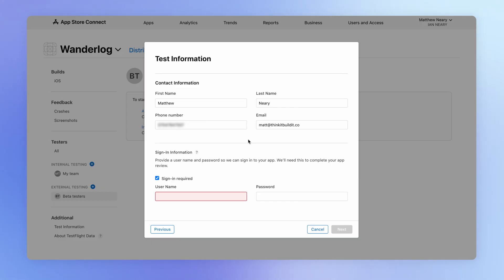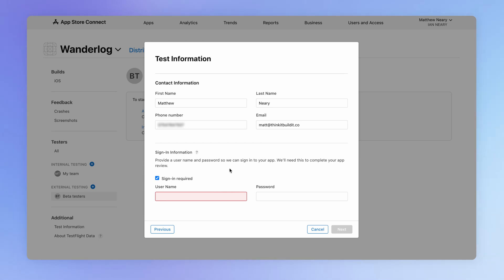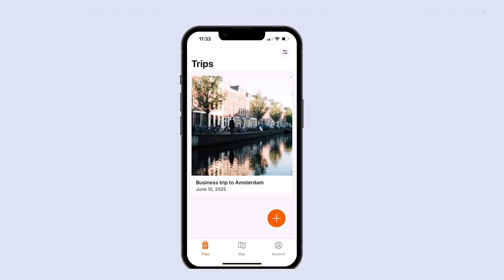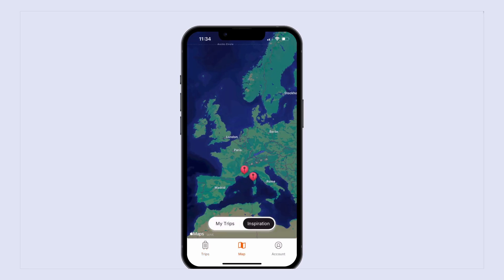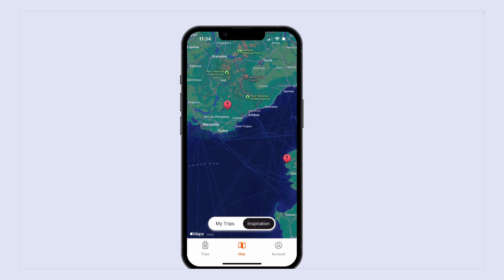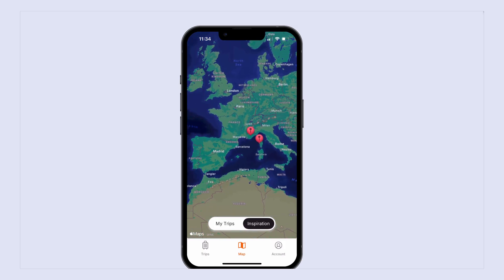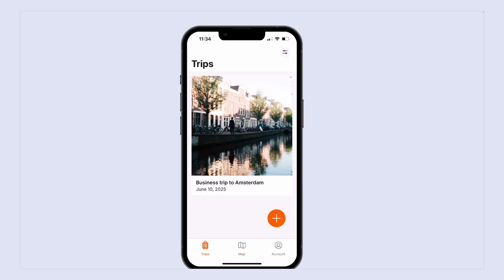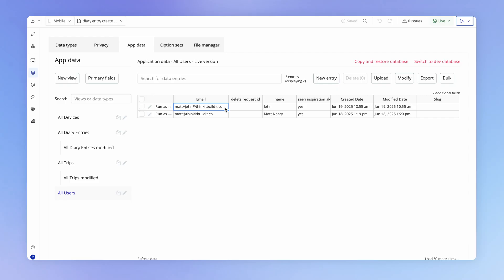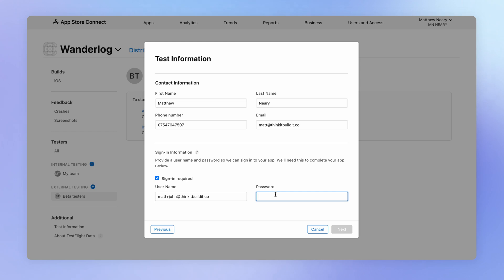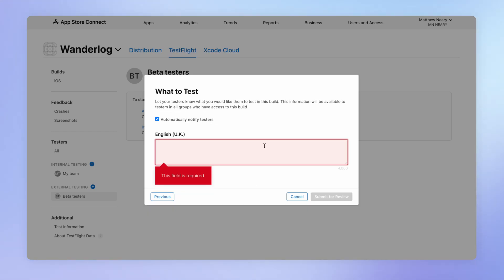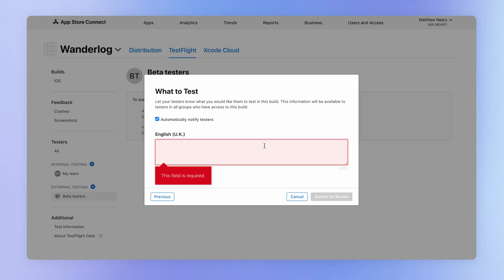What's going to happen next is one of Apple's reviewers is going to do a review of your application before you can make it available to external testers. As such, you need to provide a login for one of the users in your application for them to test with. I've prepared for this by creating a user account with some data in it, and even another user account with public diary entries so there would be something for the reviewer to see. You may want to do something similar in your app.